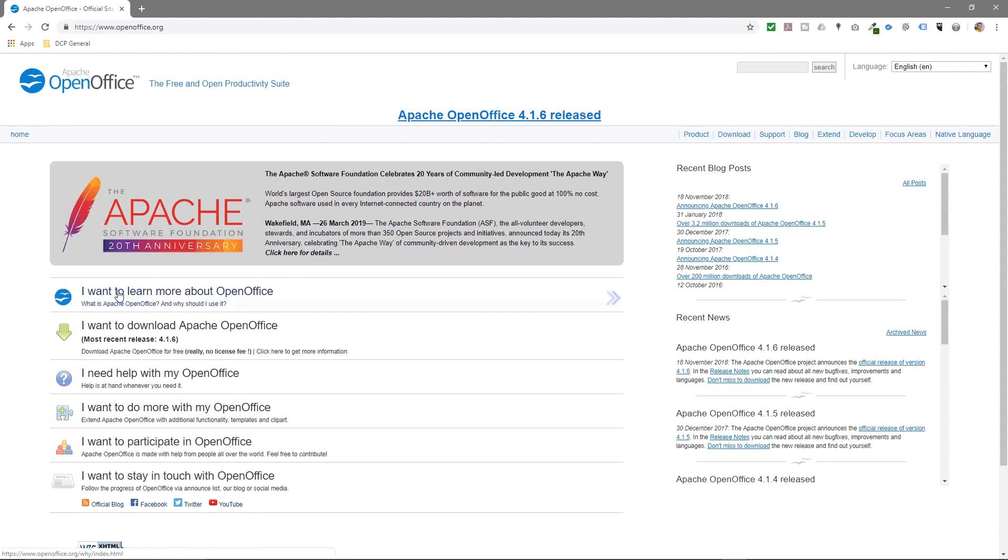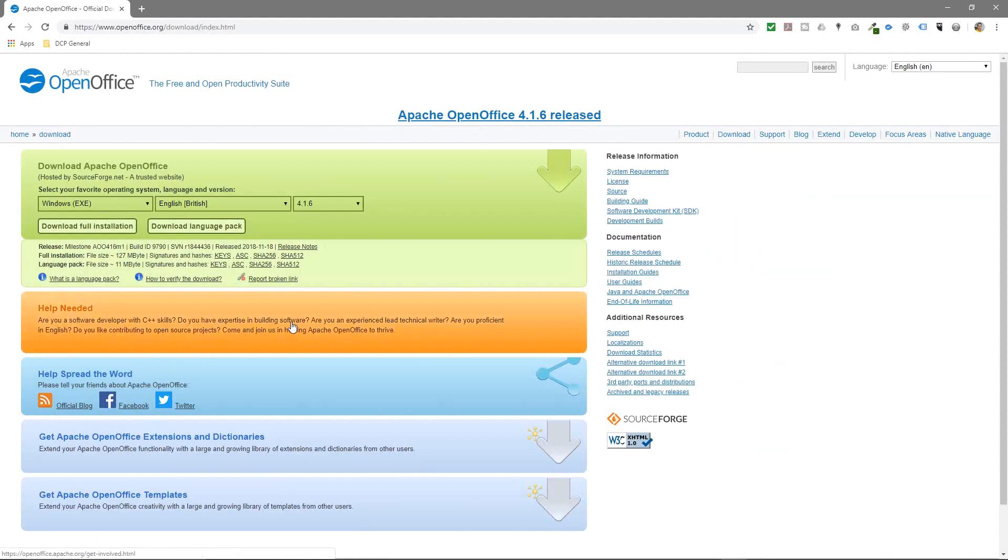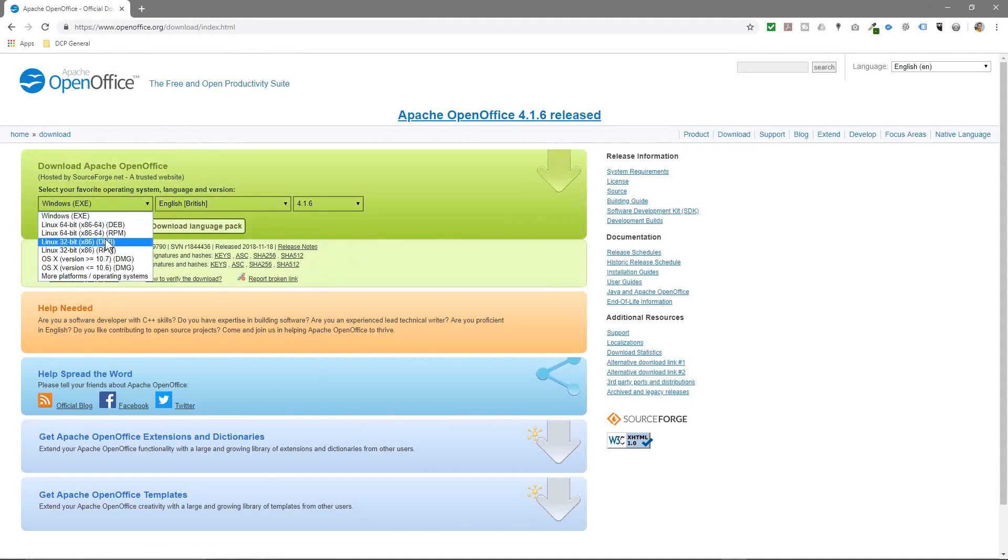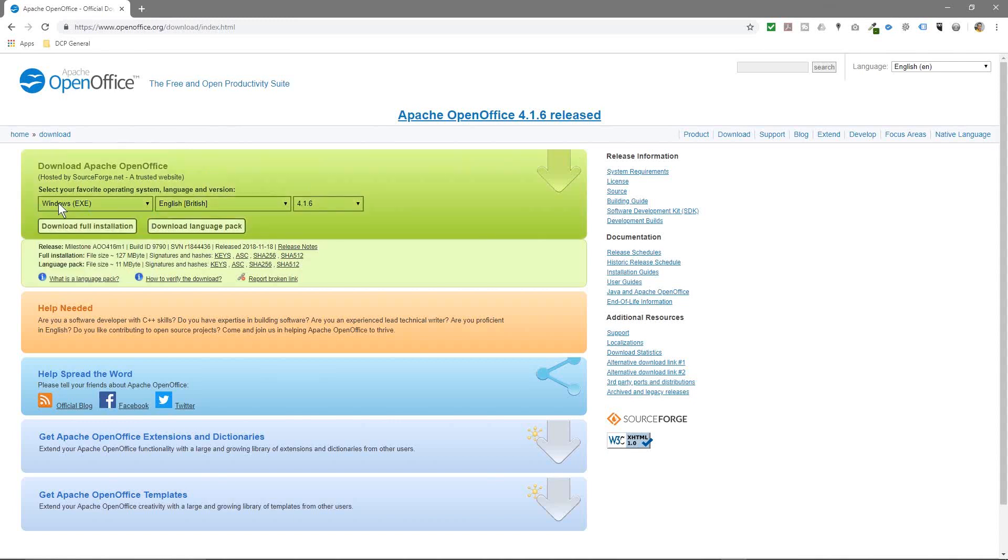So what we do is we want to download Apache OpenOffice. So we'll click here and you need to select the relevant operating system. So you've got Windows, you've got Linux, you've got macOS, you've got all the different operating systems here. And we want to install a Windows version. So we're just going to select the Windows EXE.